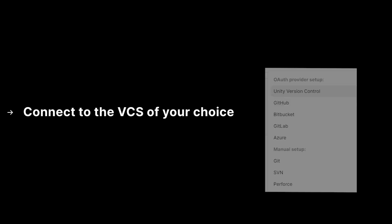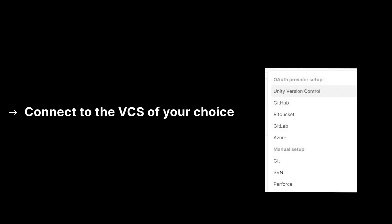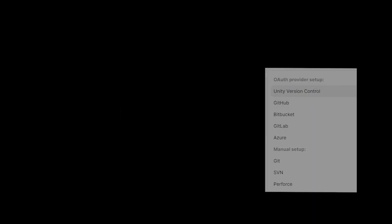Build automation is built to seamlessly slot into your existing tech stack, allowing you to connect build automation to the version control solution of your choice. In this video tutorial, we will show you how to get started with build automation.